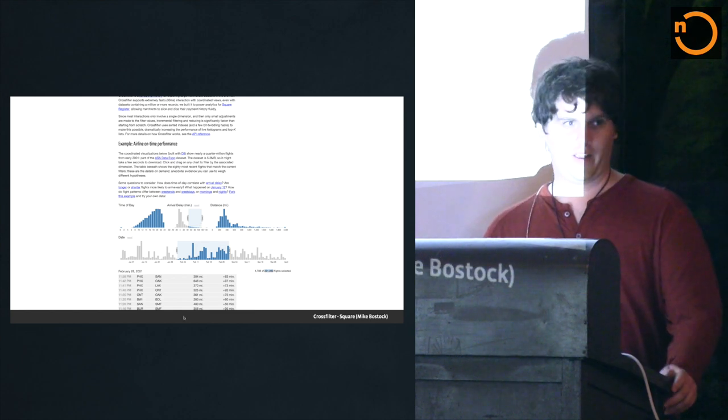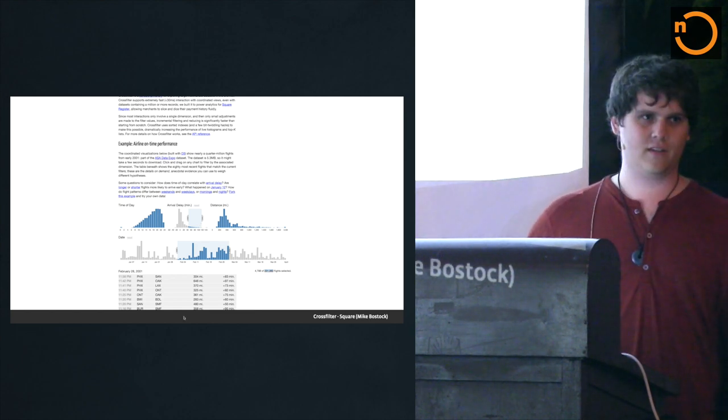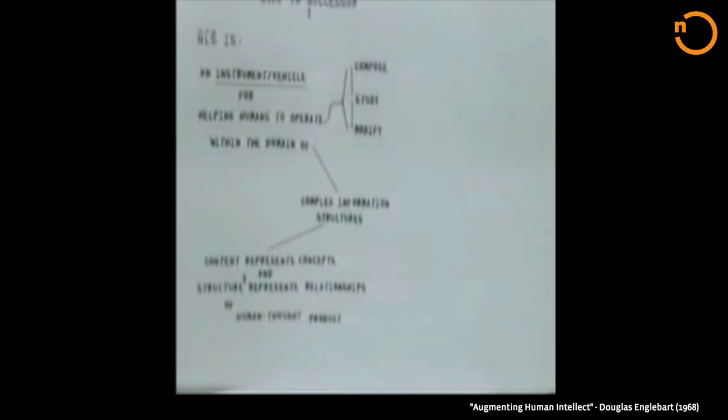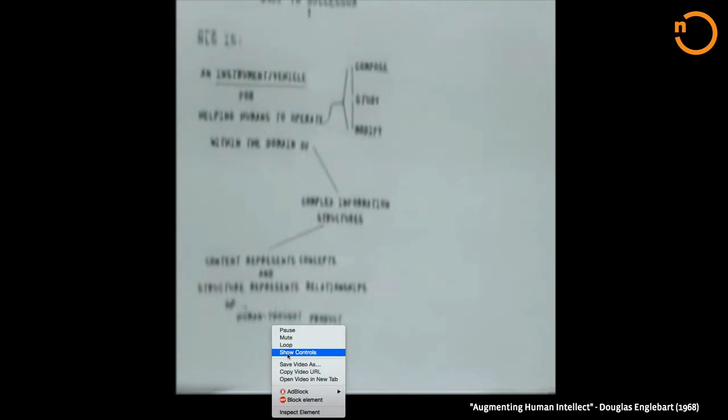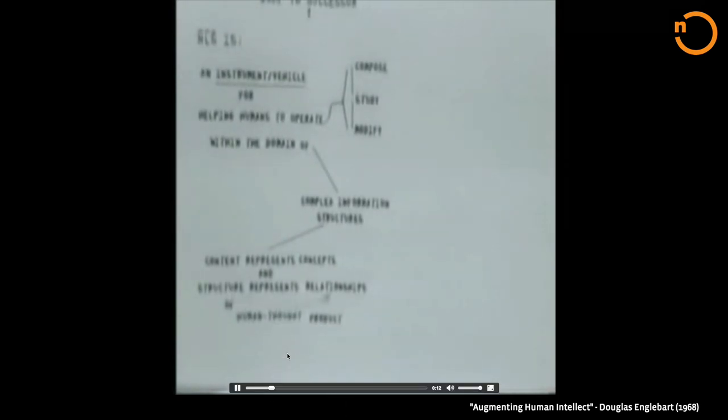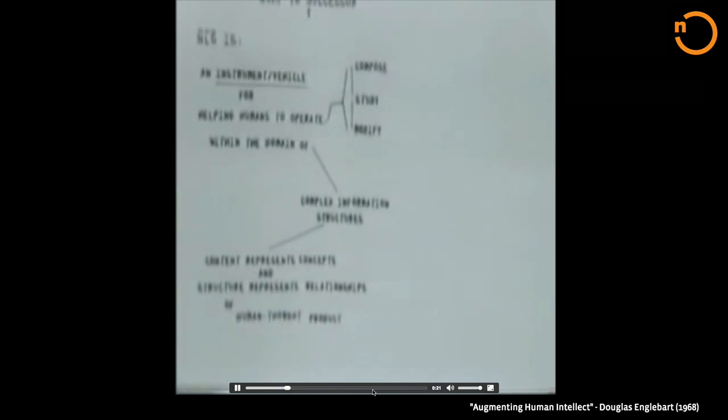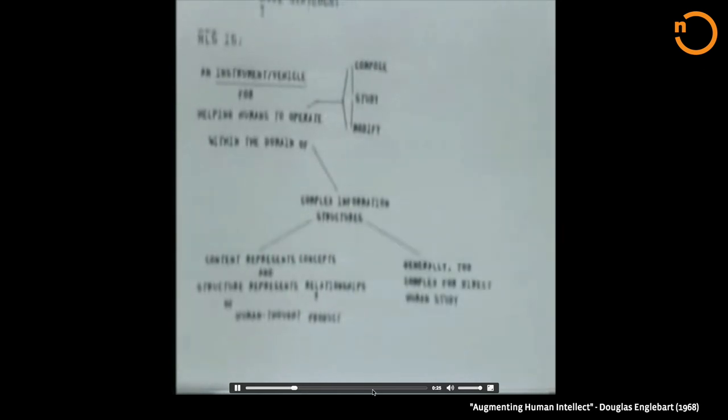But, honestly, the reality is this kind of stuff has existed for a while. Data visualization has been an integral part of graphical user interfaces since the beginning. And to prove it, I've got a little excerpt from the mother of all demos demoing the mouse in 1968. So, there's no audio, but I'll just scrub through here.